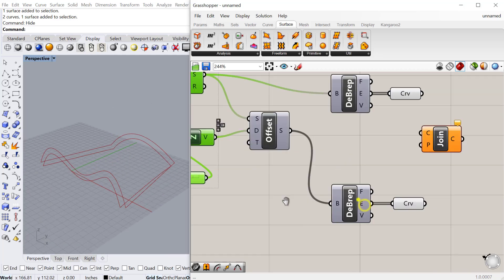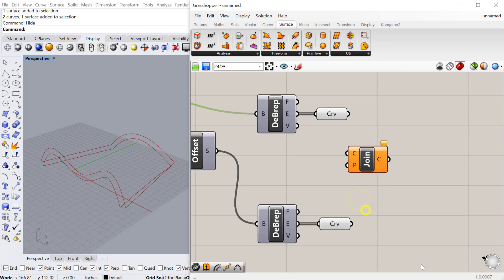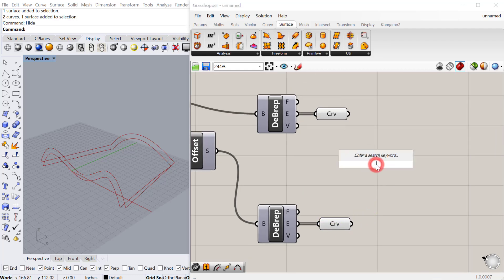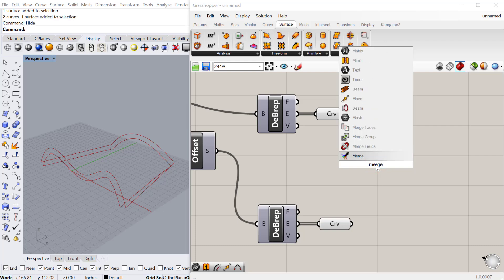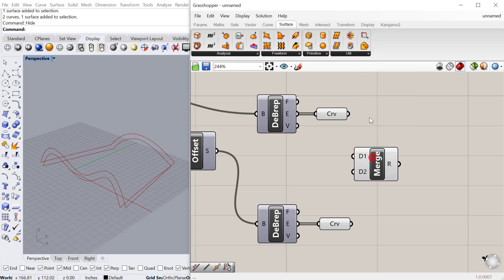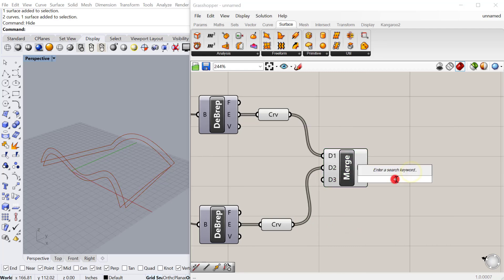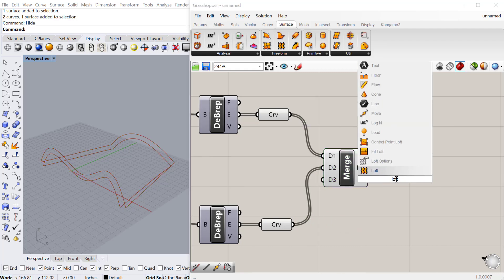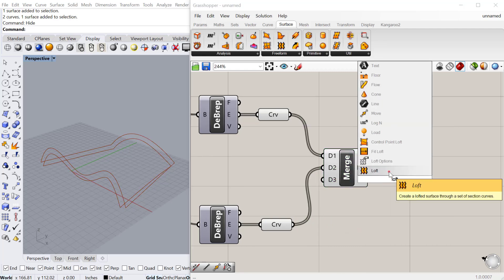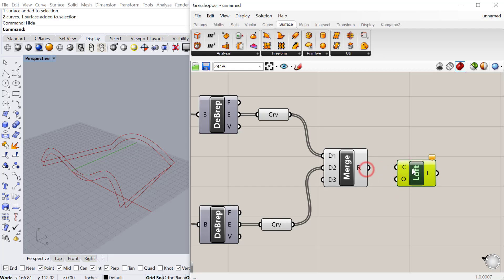I'm going to take both of those and merge these just to keep them organized. You don't have to do the merge, that's totally fine if you don't. But it just makes it easier. I prefer to do it whenever I'm plugging multiple components into one input.